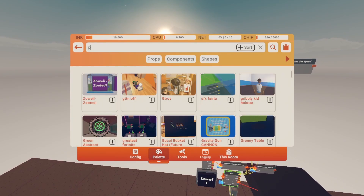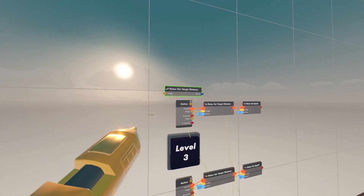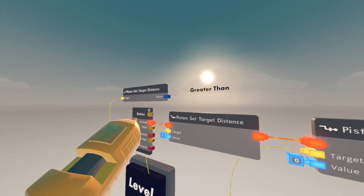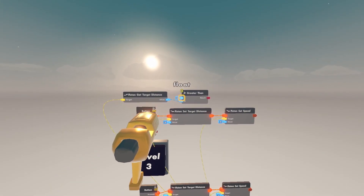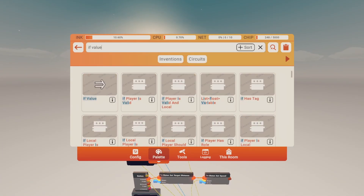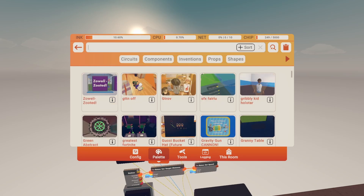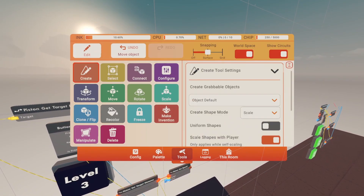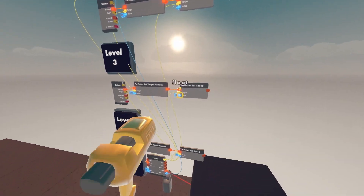Get a piston. Get a greater-than chip — wire B to the piston's target distance, and wire A to the distance of the piston. Get an in-value and wire the result to the if. Get a multiply chip — wire the result to the multiply, and wire the product to all of the distance.